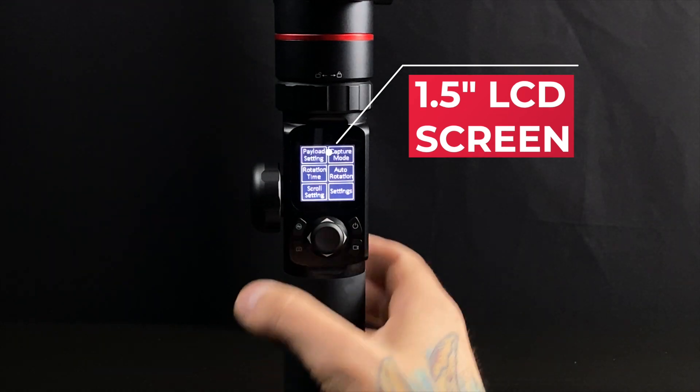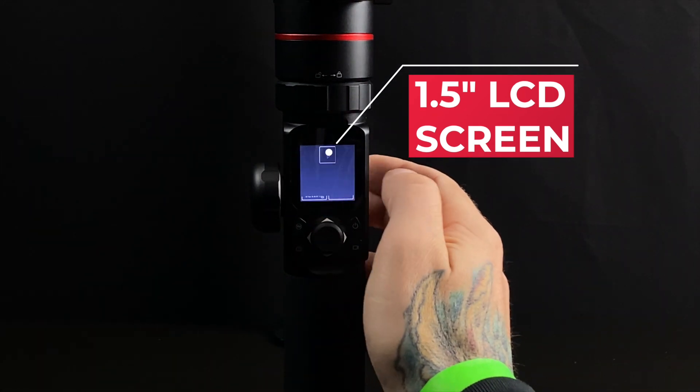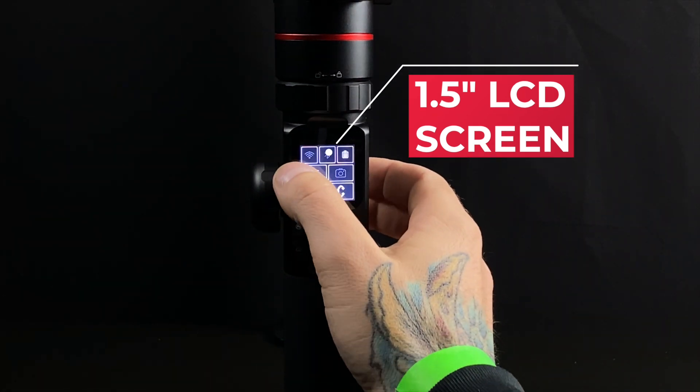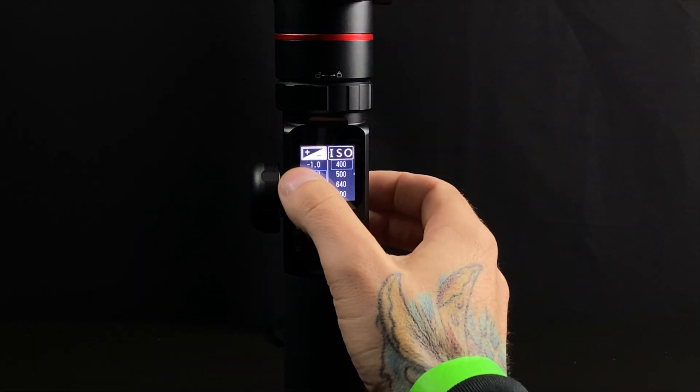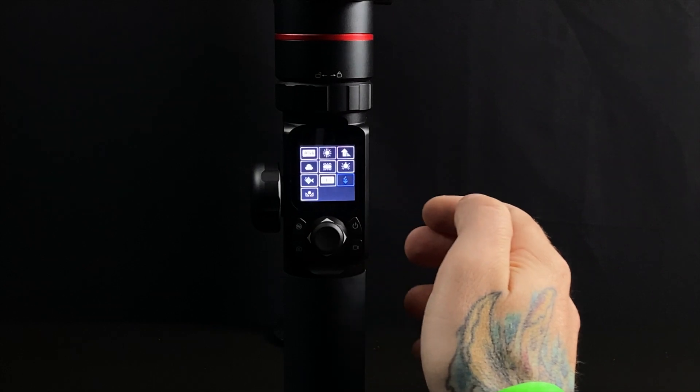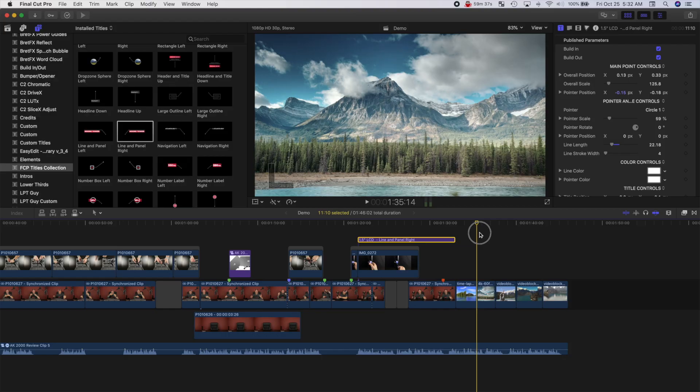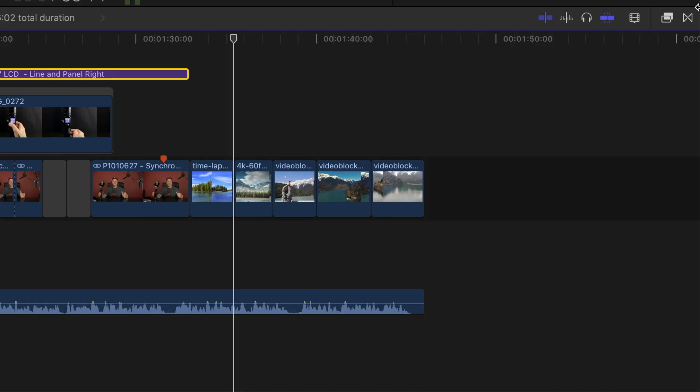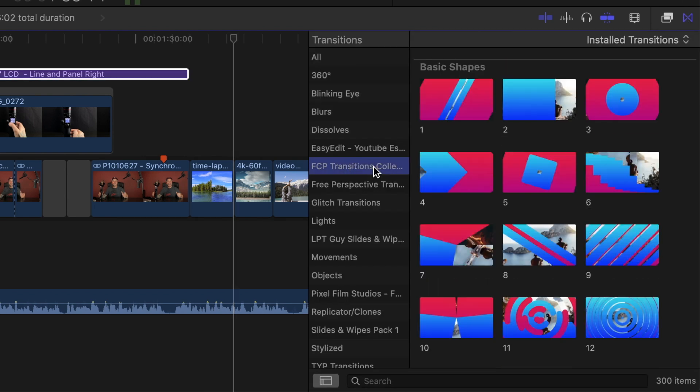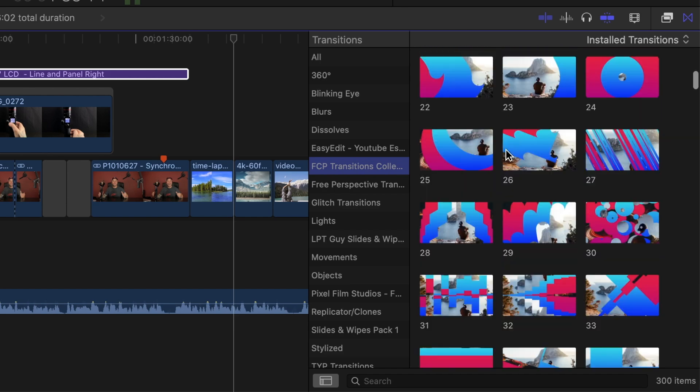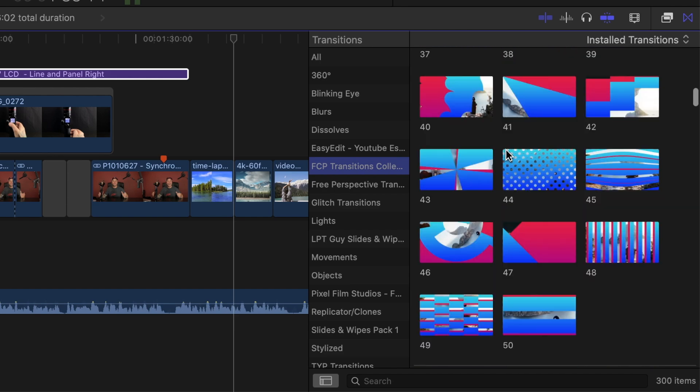Keep going and add as many titles as you feel necessary to your project. There's lots to choose from. Next, let's take a look at some of the transitions you get with this plugin. Open the transitions browser and select the FCP transitions collection. Here you get 300 individual transitions. There's lots to choose from, but my favorites are the glitch and the zoom transitions.